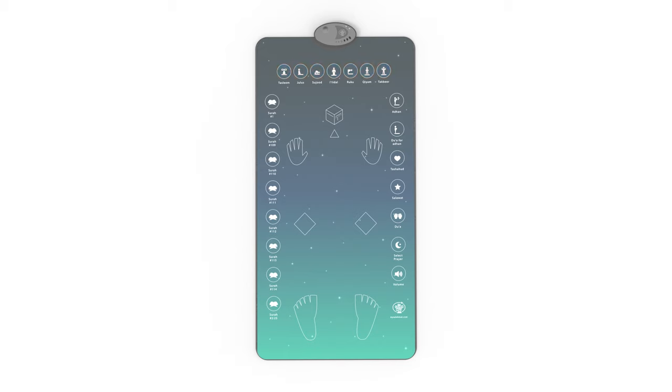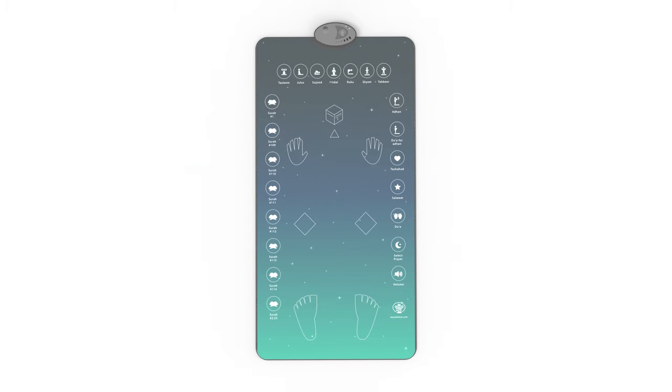The prayer mat is also guided by touch-sensitive technology. For example, what you say in sujood will not start until the person praying touches that part of the prayer mat with their head. When they touch the right position, the mat recognizes they are in sujood, and then it will recite the sujood dua.